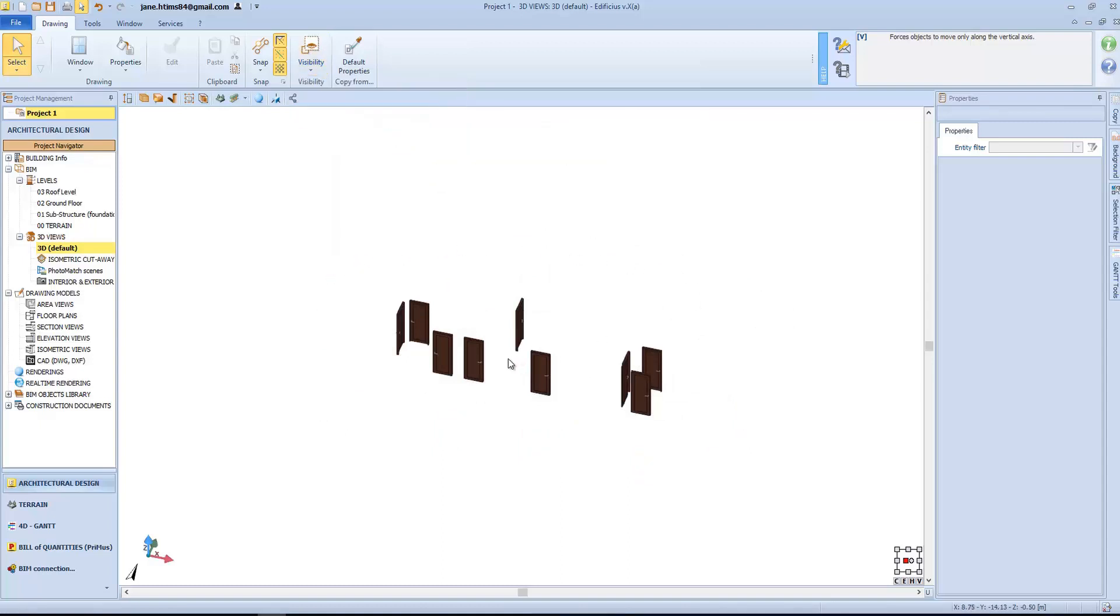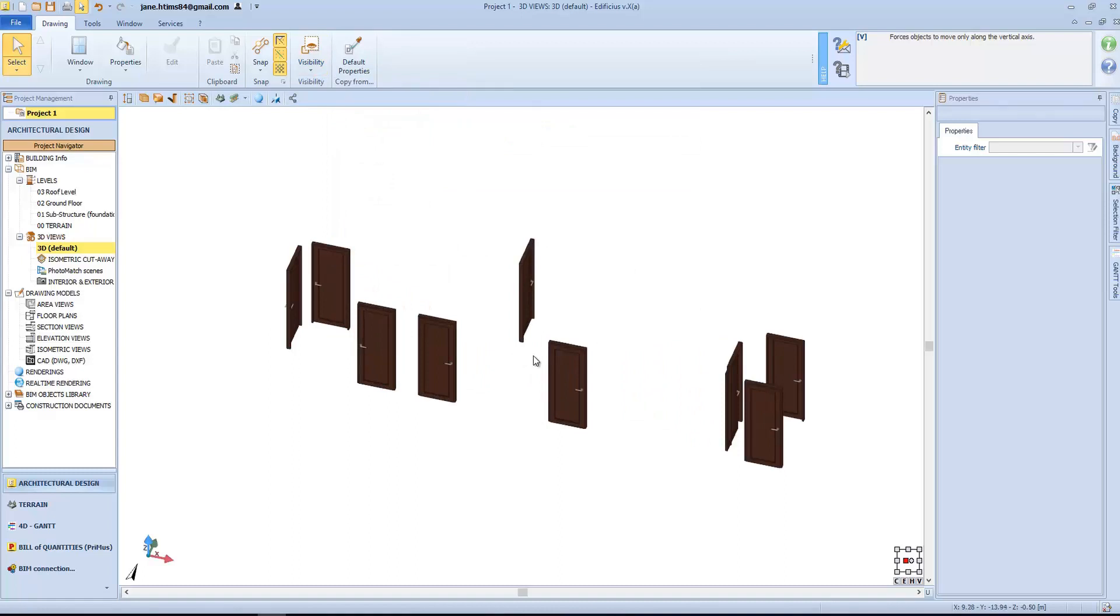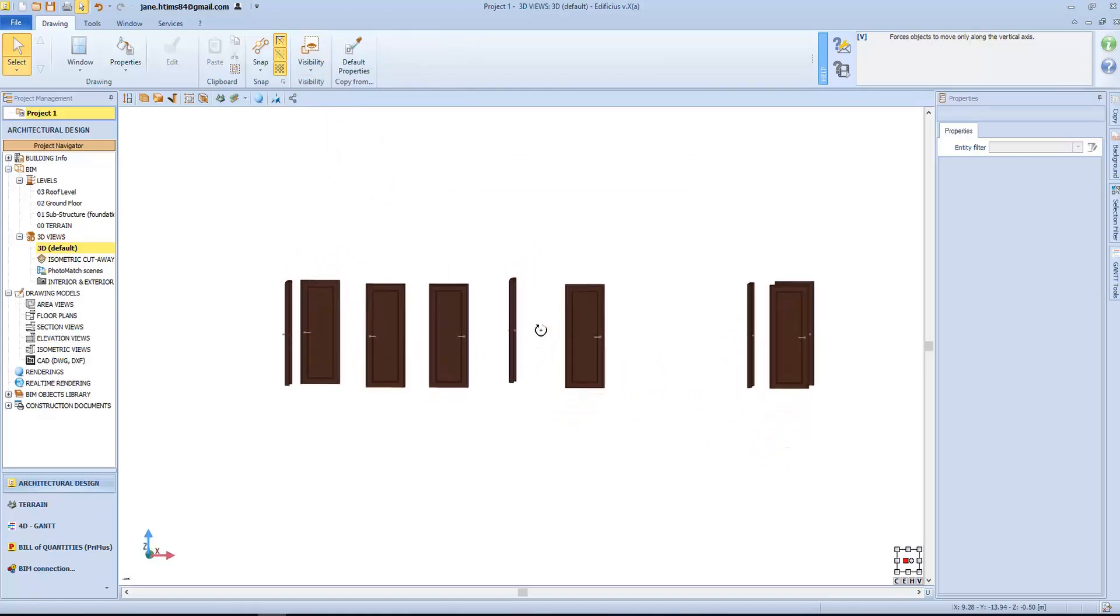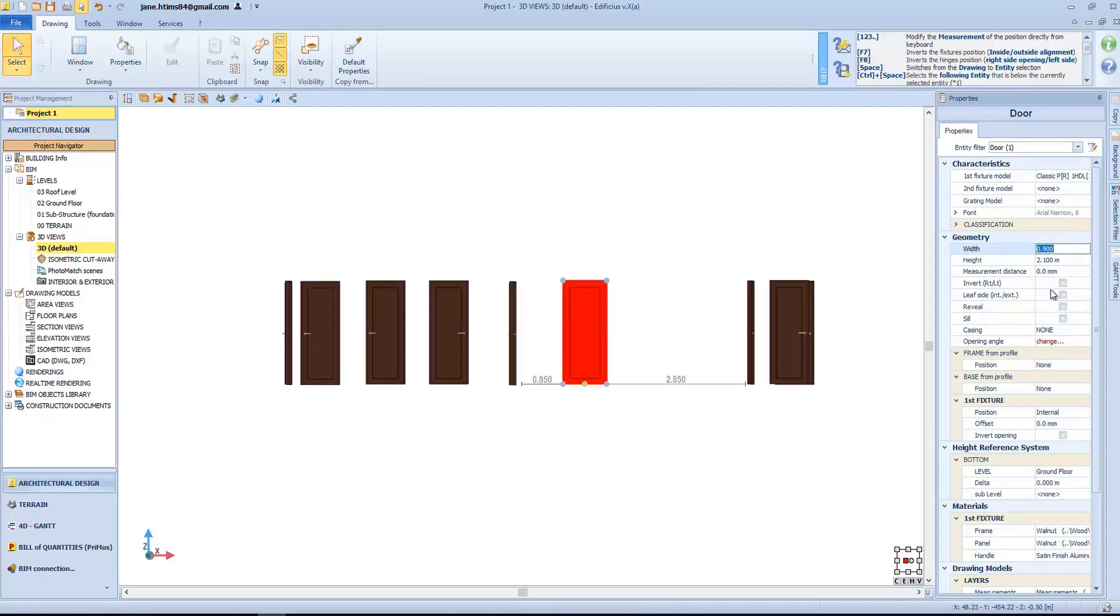We have already seen how to modify the door objects composed of 3 different levels, but we can also modify the weight directly from here. For example, I want to raise the doors, change its height,